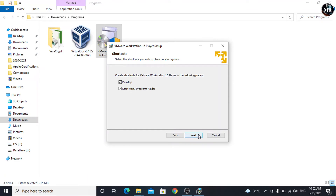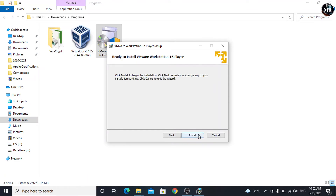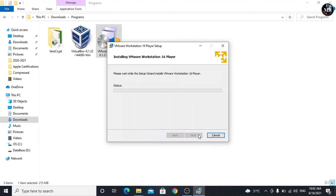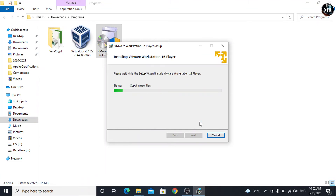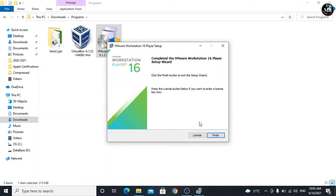Click on Next, and again Next. Then install it. It has been installed. Click on Finish.